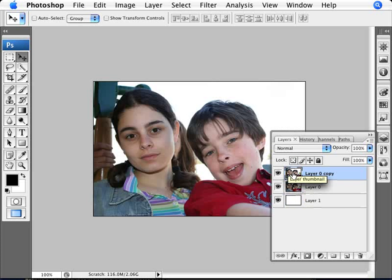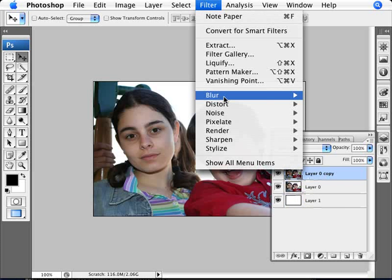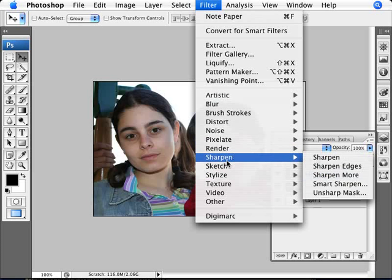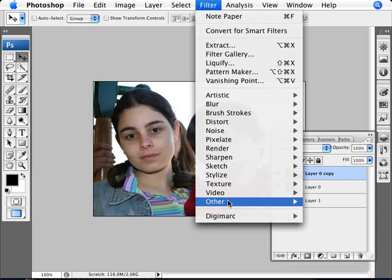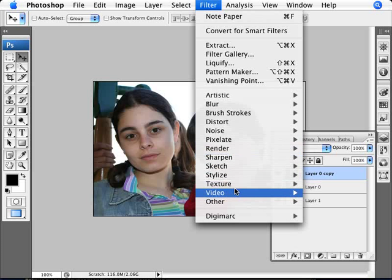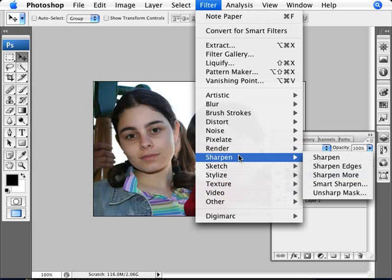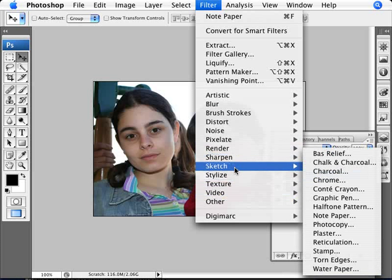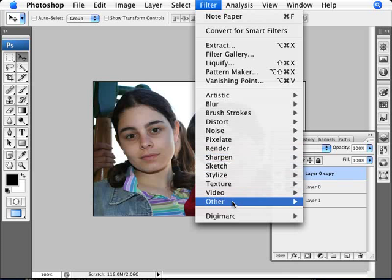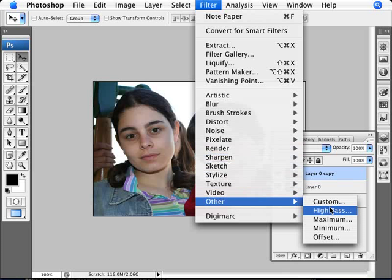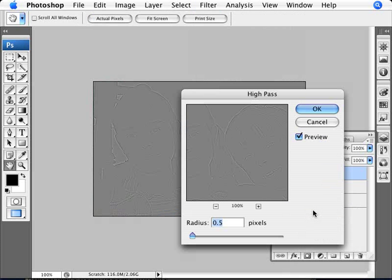Now what we're going to do, we're going to be making some modifications to this top layer. We're going to go into Filter, show all menu items if you have that as an option, and now go into Other and High Pass. Filter, Other and High Pass.